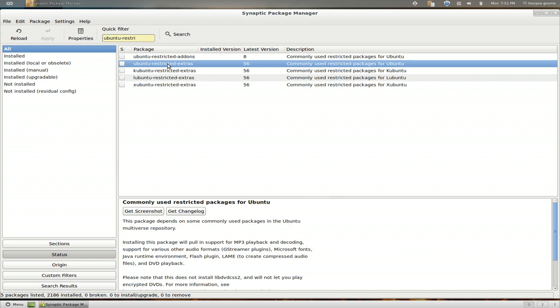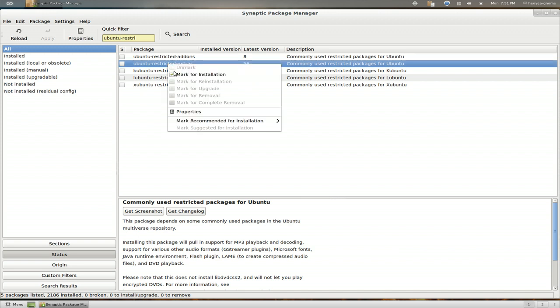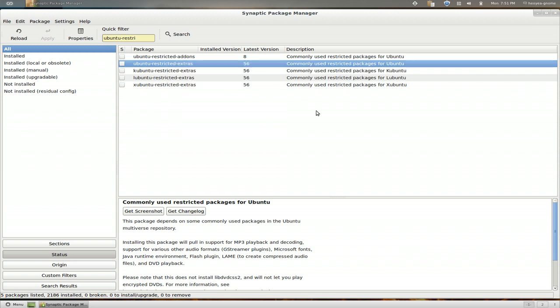But usually you would try to uninstall it, right? Removal or complete removal. But this one, this dummy package here, it's a little bit different. When you uninstall it, it's not going to uninstall all the other ones within that list.